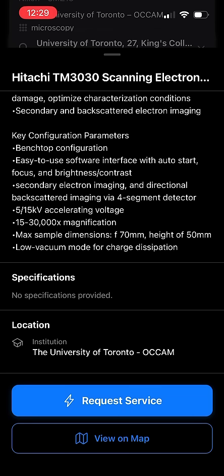In the next video, we will explore all the menu selections to request different types of service on this equipment. We can't wait to show you the subsequent steps in our exciting new app.